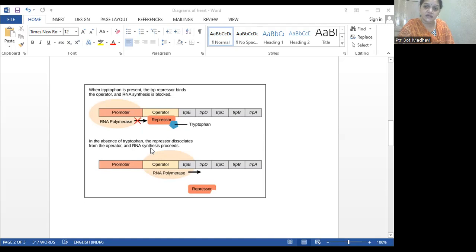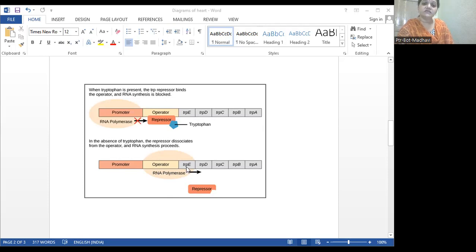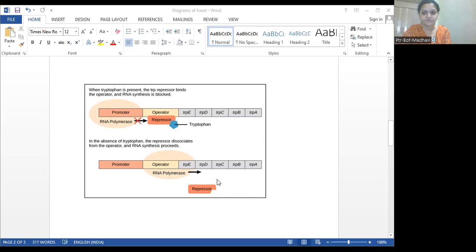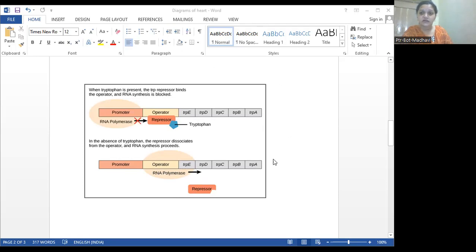When the tryptophan is less, the production has to be done by the structural genes. Then this operator gene will not produce the repressor protein, and even if the repressor protein is produced, it cannot be blocked. So the structural genes become active during transcription and translation, and the tryptophan production increases — the tryptophan operon gene is on at that time. It's completely opposite to the lac operon model. They can ask this in the NEET exam — the competitive exam — so don't forget that this is the completely opposite one to the lac operon.